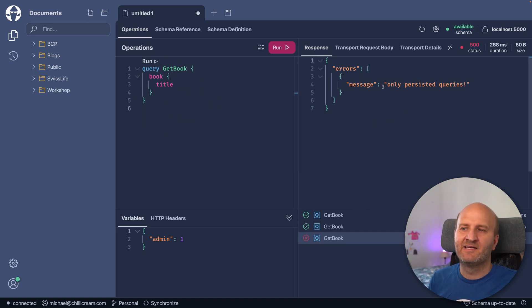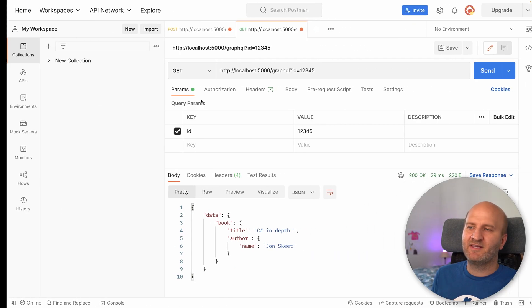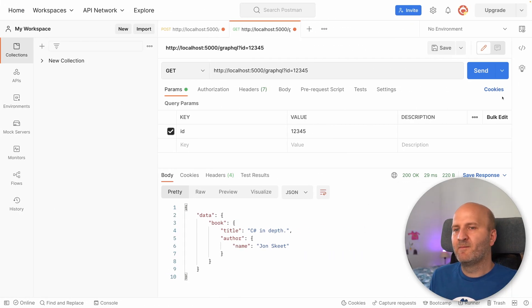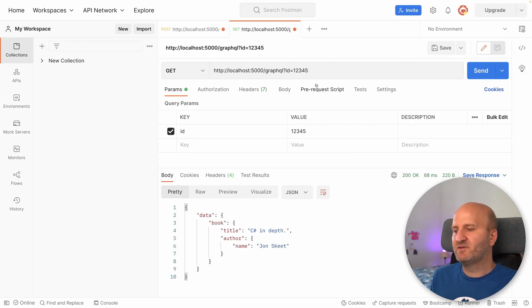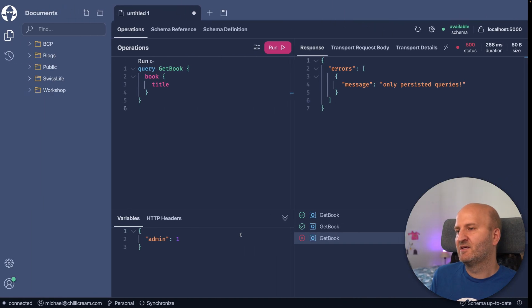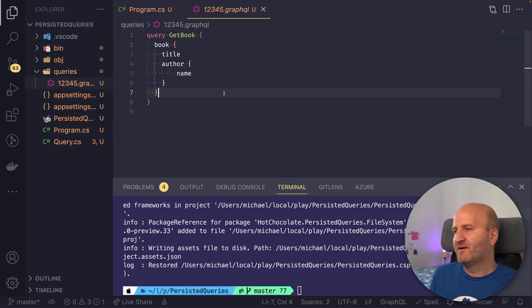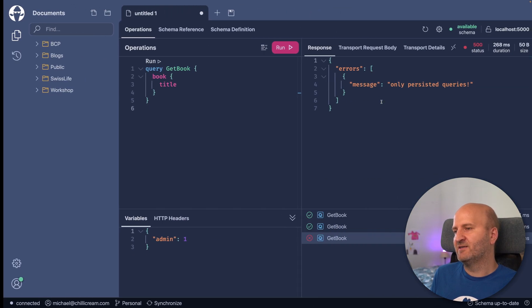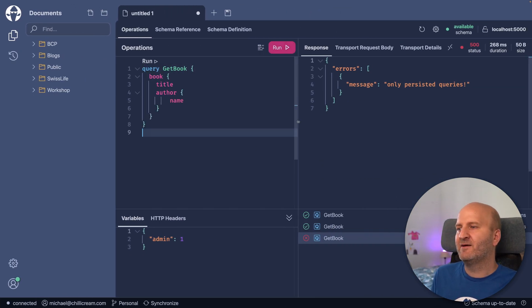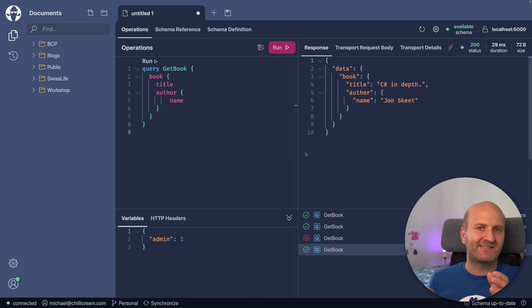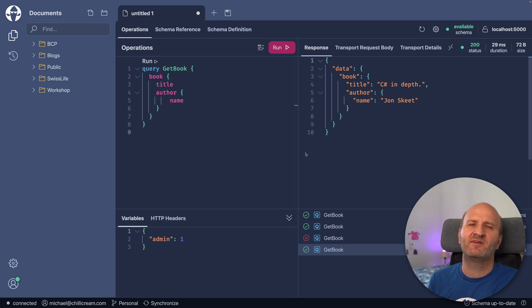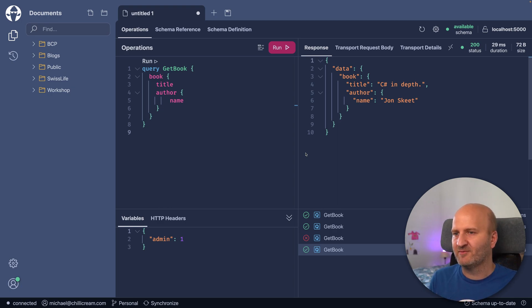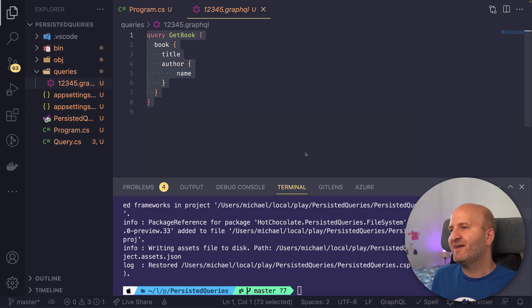So let's first go to banana cakepop and execute our simple query here. And you can see only persisted queries are allowed. So then we can go to postman and execute our persisted query, and you can see it works. Let's just grab the persisted query document and put that in banana cakepop. And you can see I still can execute it because the server knows this exact document is actually a persisted query document.